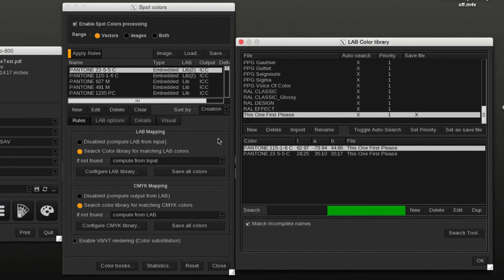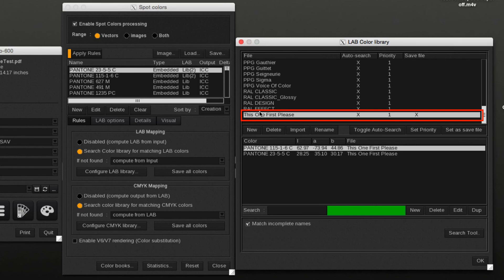In the example, a custom LAB library was already created and two spot colors were added.